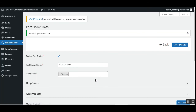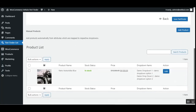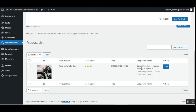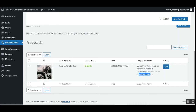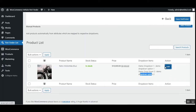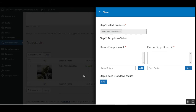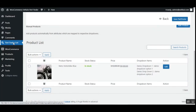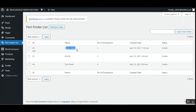That saves the configuration. Going back to the part finder, you can see the retro motorbike has been added and it is applicable to the drop-down items we created — Demo Drop-Down One has 'Demo Drop-Down Option One' and 'Demo Drop-Down Option Two', and the retro bike is assigned to them. You can edit the product list again by tapping the Edit button. Back on the part finder list, you can see the demo part finder has been created with two drop-downs and its status is enabled.